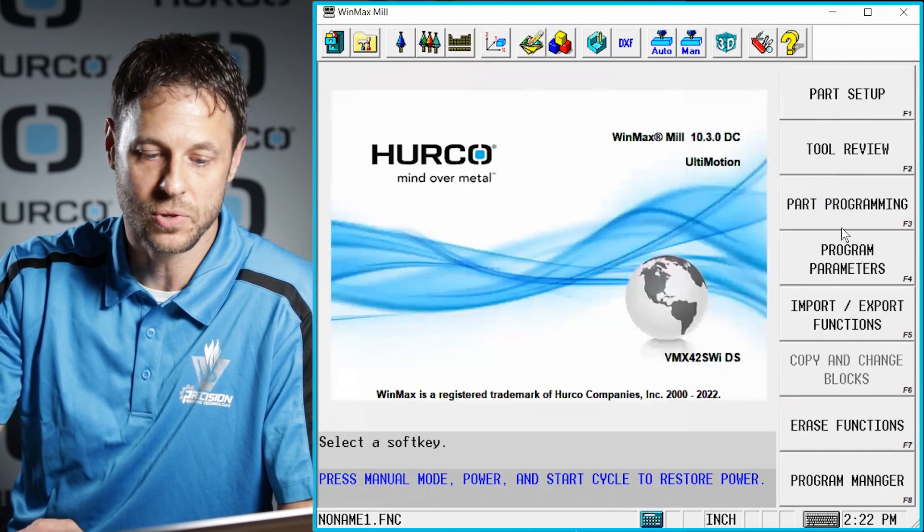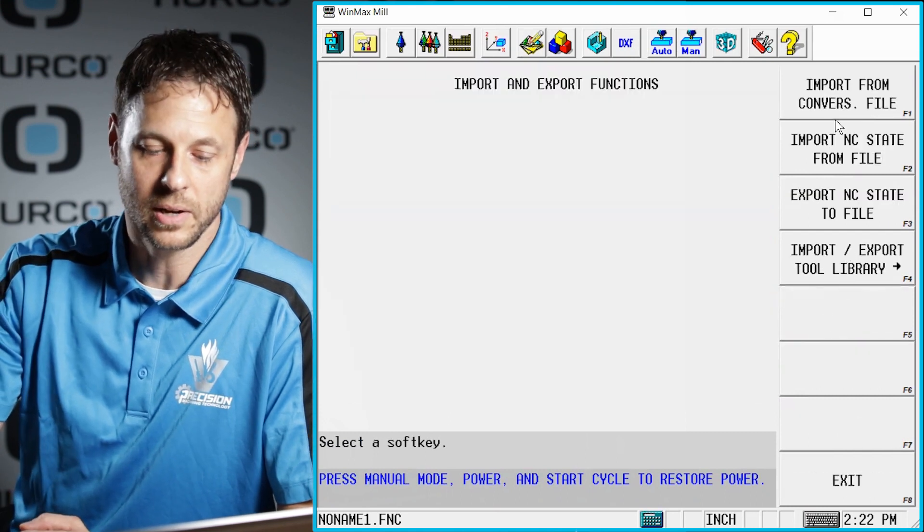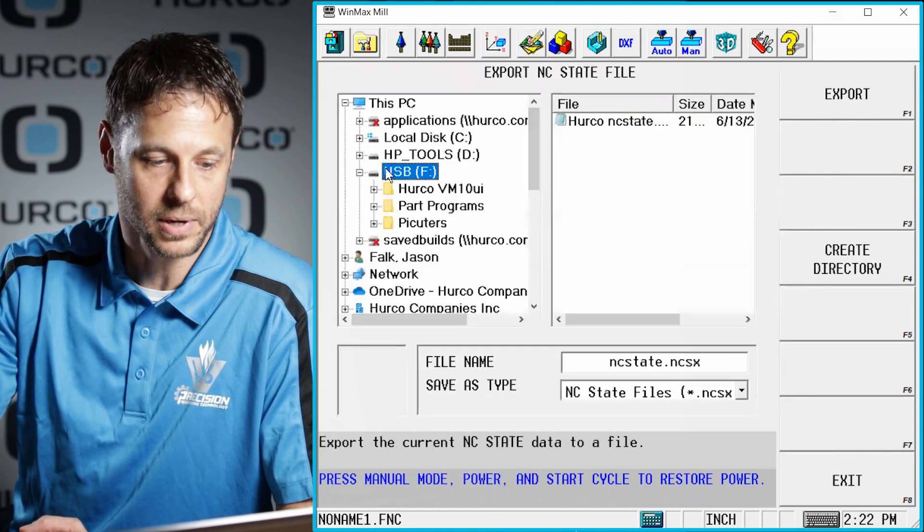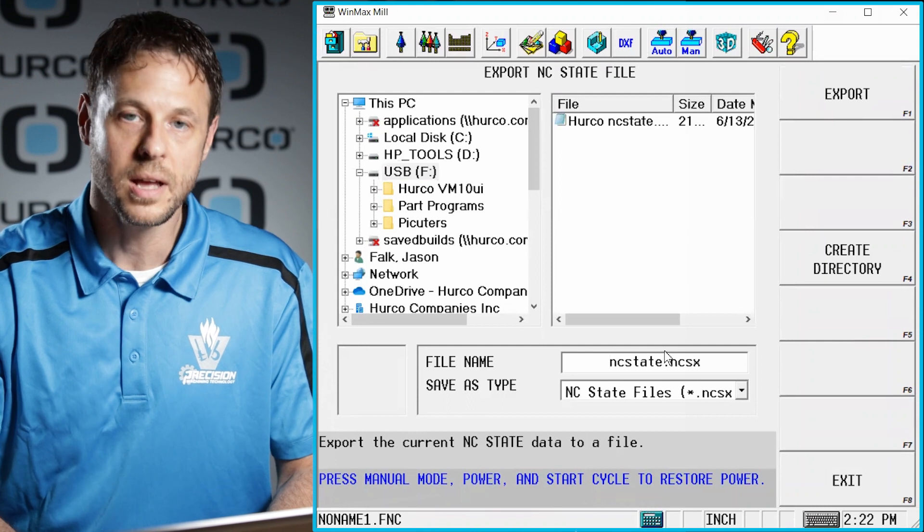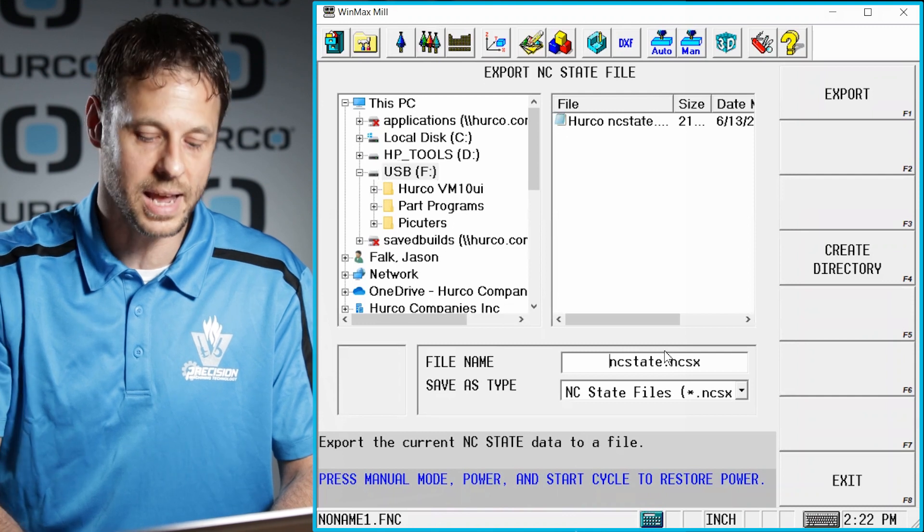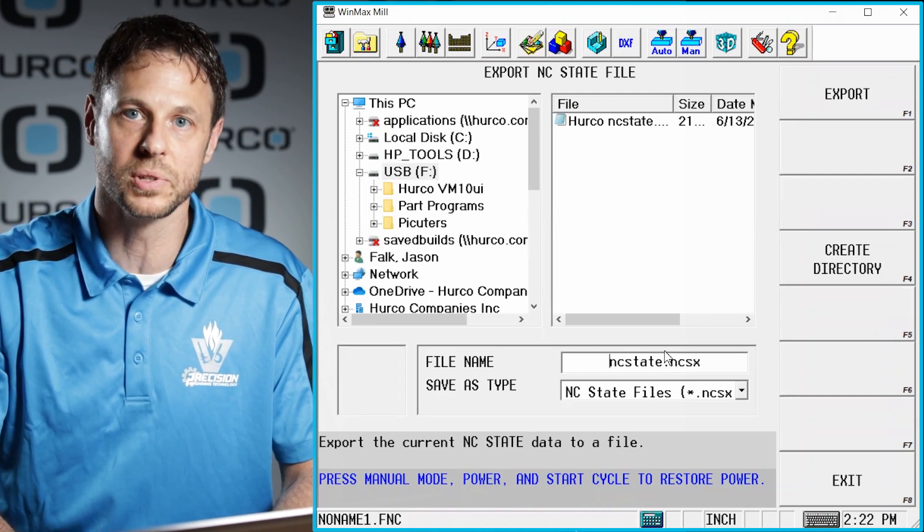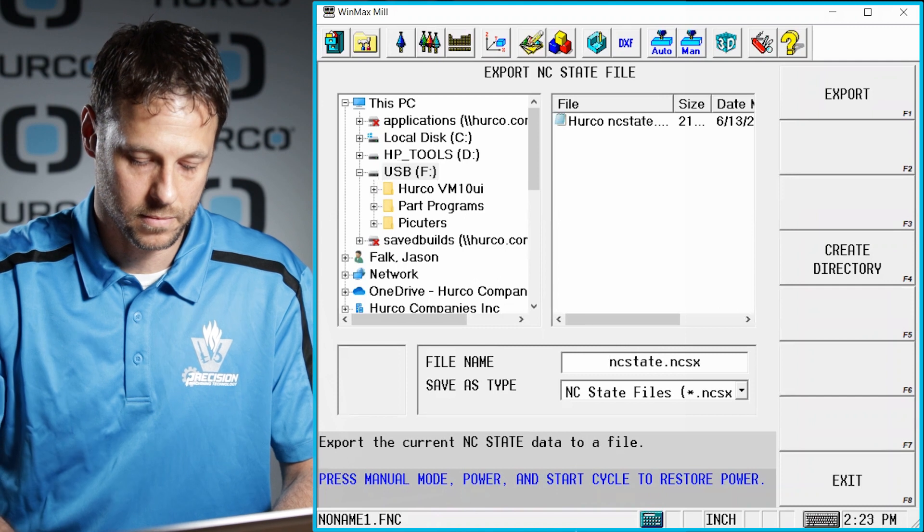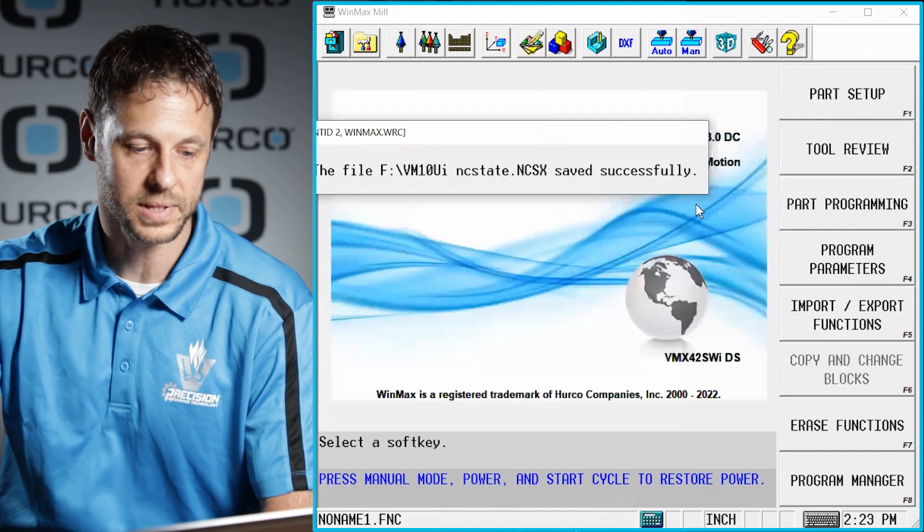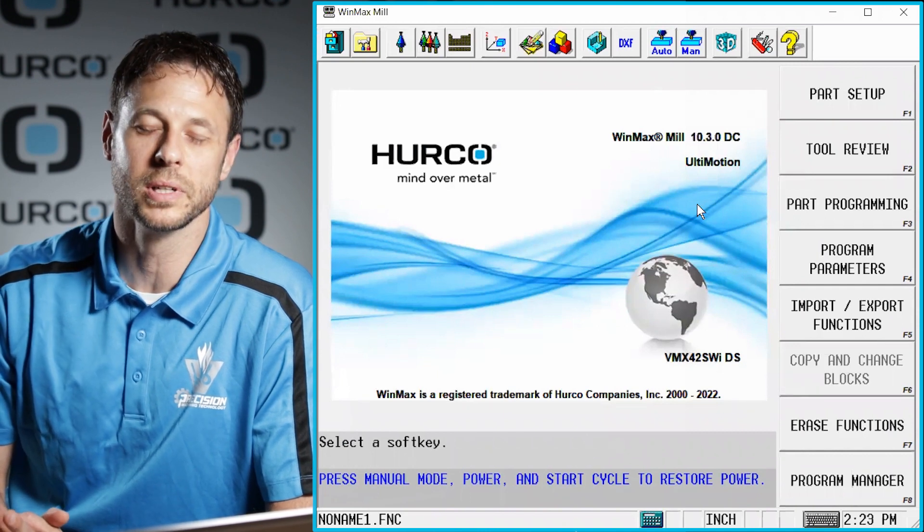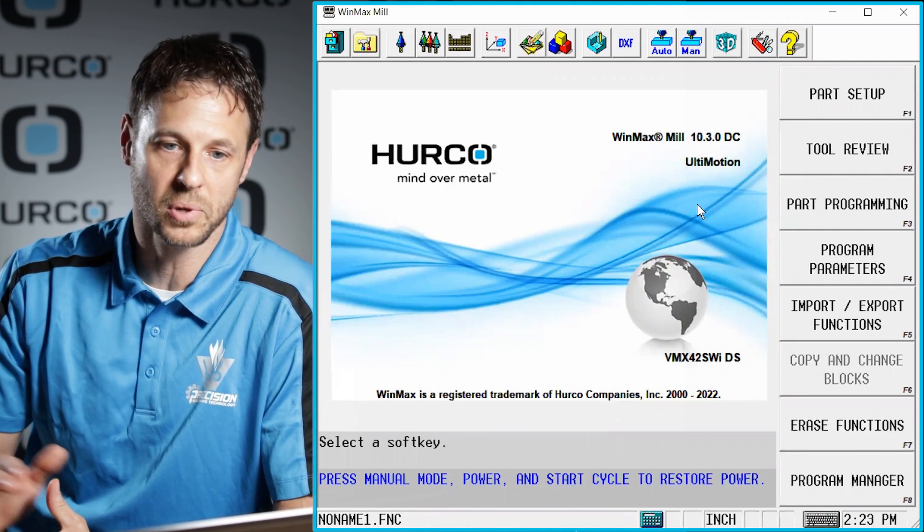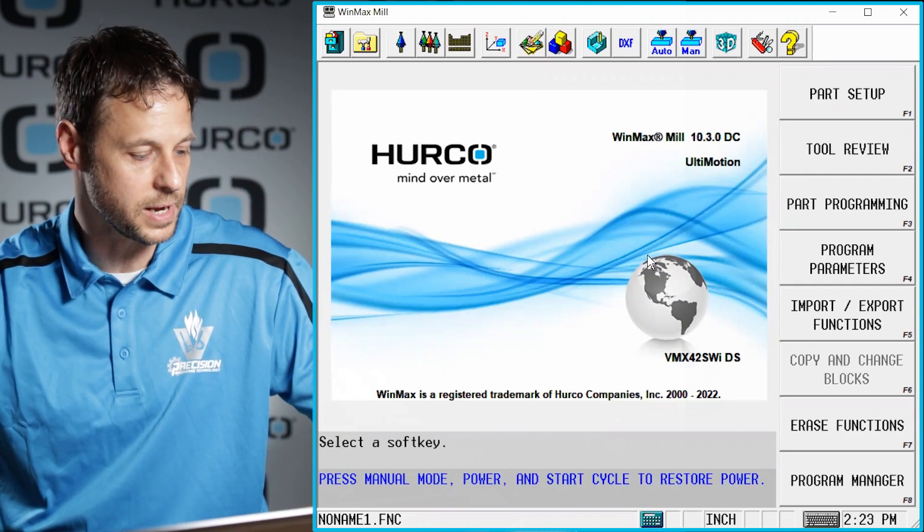Once you do that, you should see the import slash export functions. When we go in here, you're going to see options to export NC State to file. I'm going to go ahead and select that. I'm going to go find the USB key, and I'm just going to go ahead and save off an NC State file. You want to try to give this a name that will help us know who it belongs to, either a company name, a machine type, or something like that. So I'm just going to call this VM10 UI NC State. We'll go ahead and export that. So now I've saved that NC State's file to my USB key.